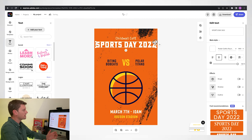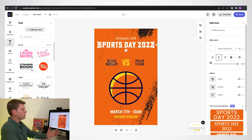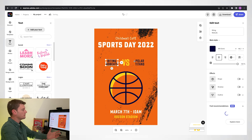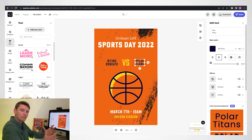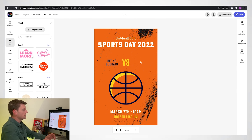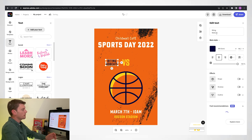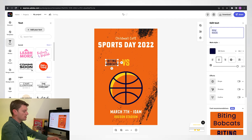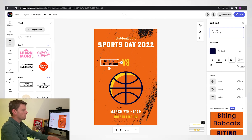It's a bit big and quite close to the side, so I'll bring it down again and center it. Now we've got 'Biting Bobcats versus Polar Titans'. There were four houses in my school, so I want to get rid of one. 'Biting Bobcats' is on two lines — I'm going to change these to the houses I was in when I was a boy.